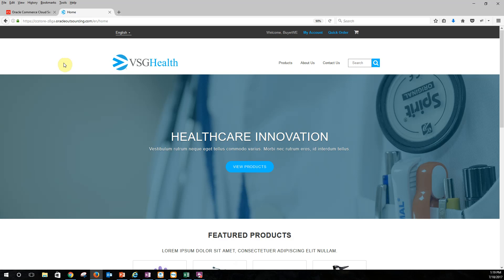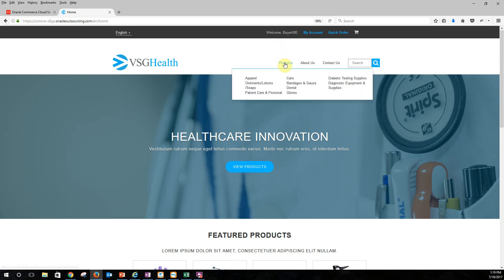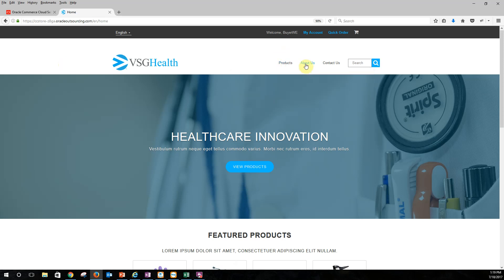And the first thing we can do is kind of look at the overall page. So VSG Commerce went ahead and extended out most of the widgets that Oracle provides. We went ahead and changed the header and some of the other featured products here.